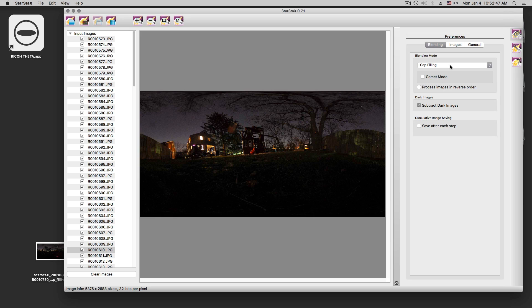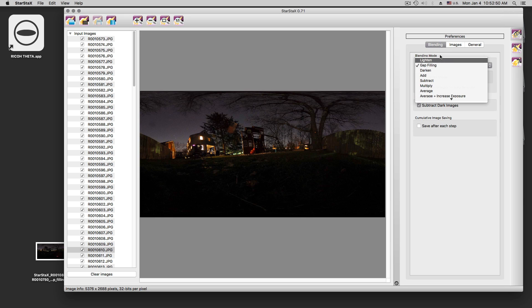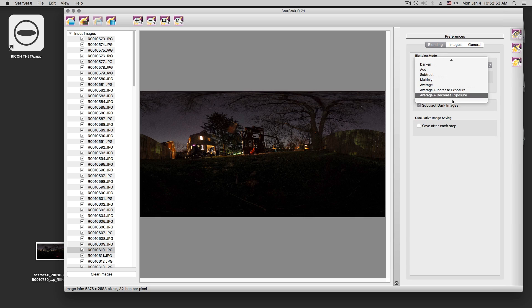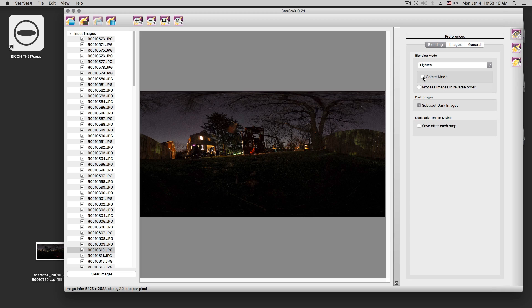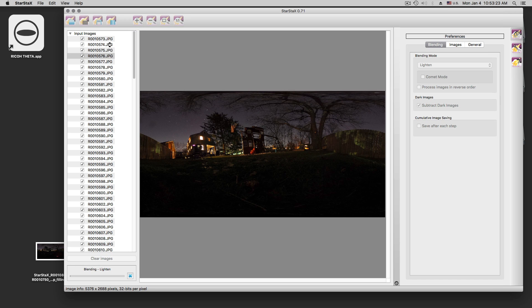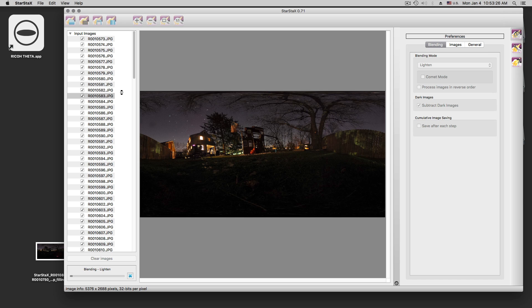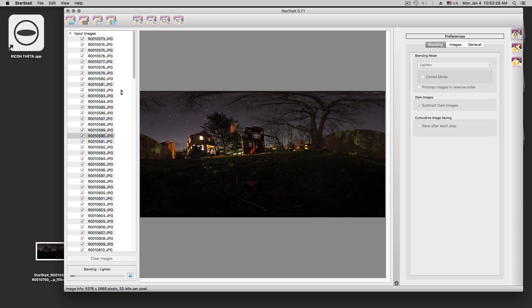On the right side, I can choose a blend mode: lighten, darken, subtract, average. There is a lot of things in there. Let's do the lighten thing first. You can do a comet mode. There is two things to it, so the comet mode looks like a comet trail, so it is thin at the beginning and thicker at the end. Not much you have to do here, you just go to process, and this thing basically goes from one picture to another. Now, this lighten mode is pretty quick, doesn't take long.